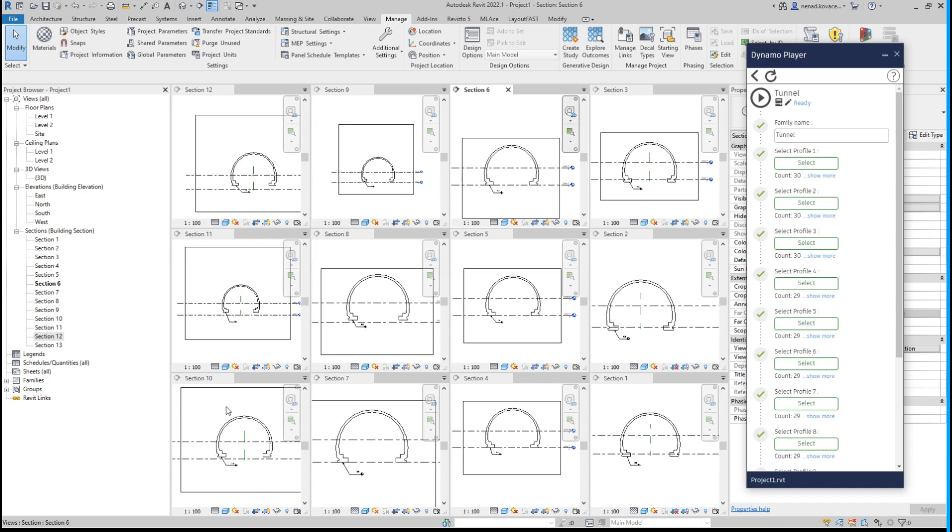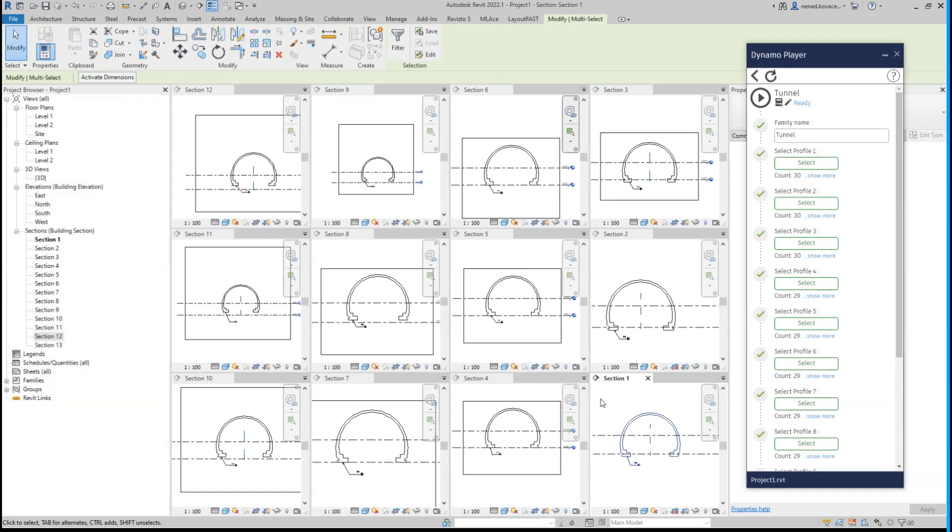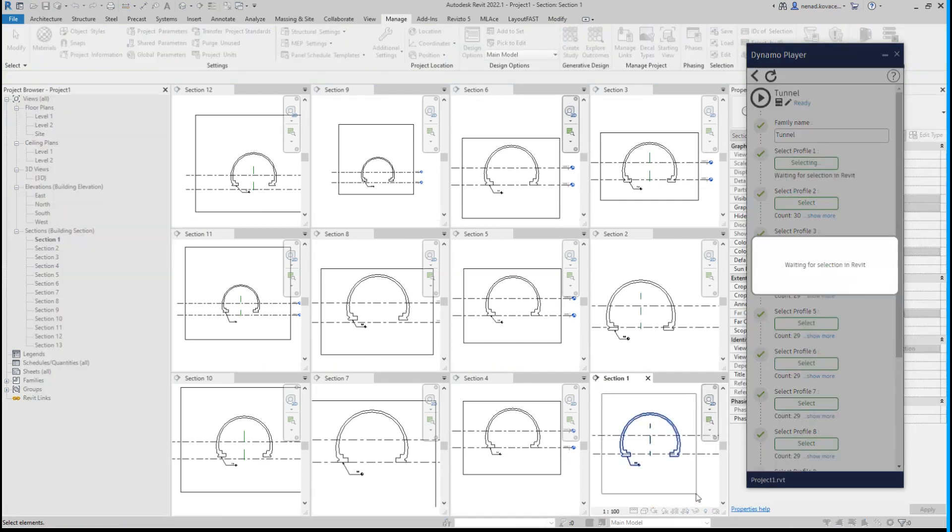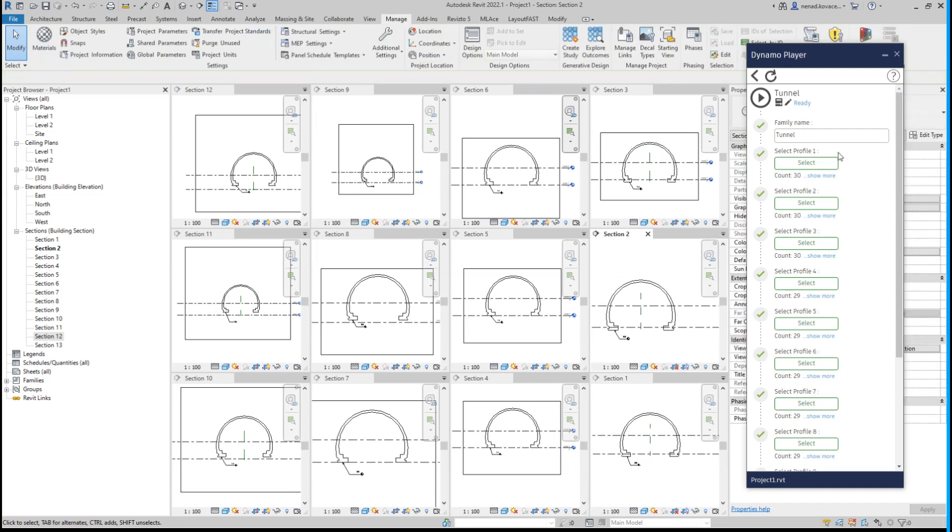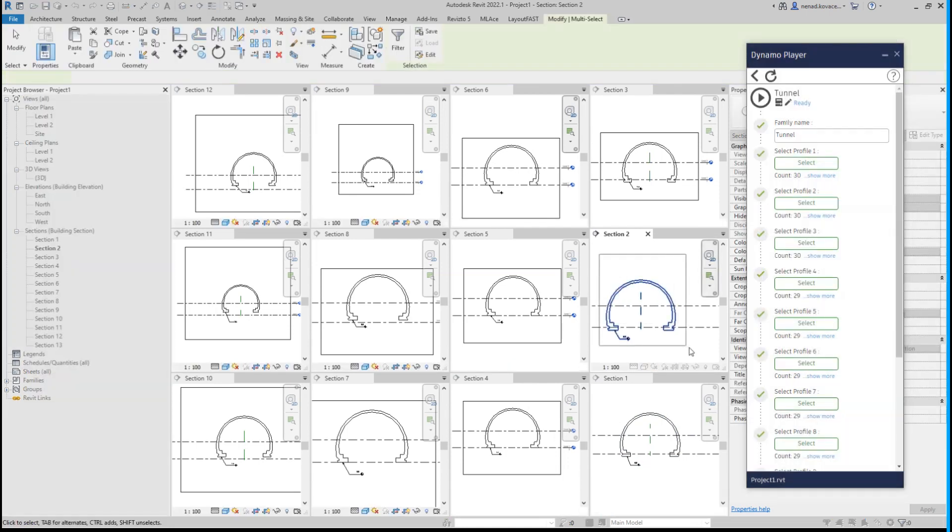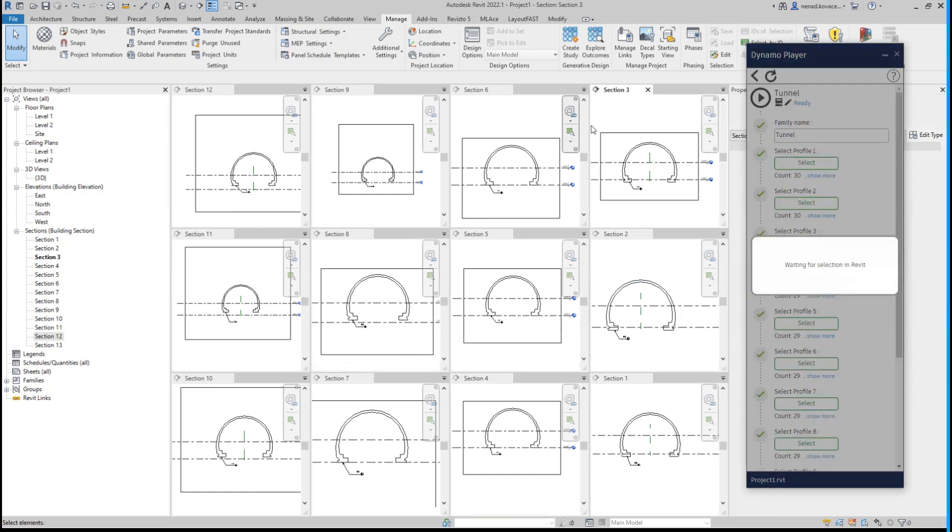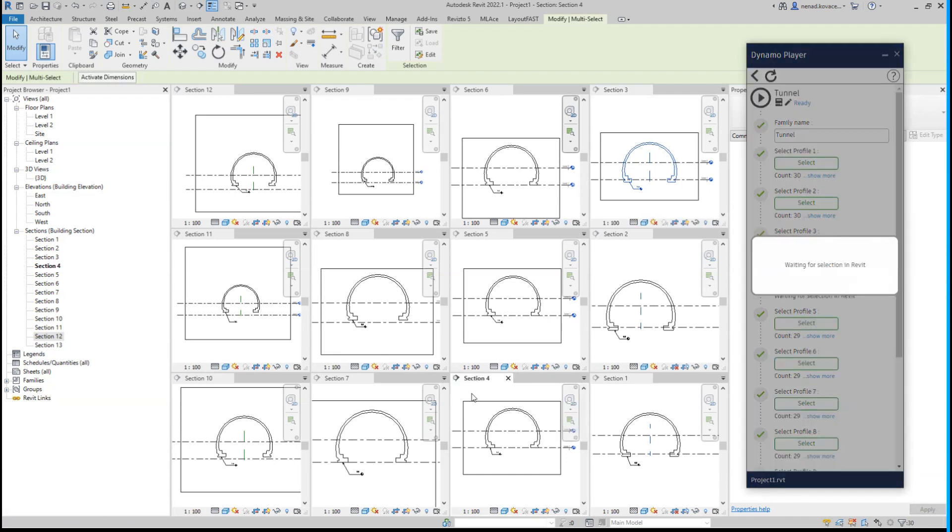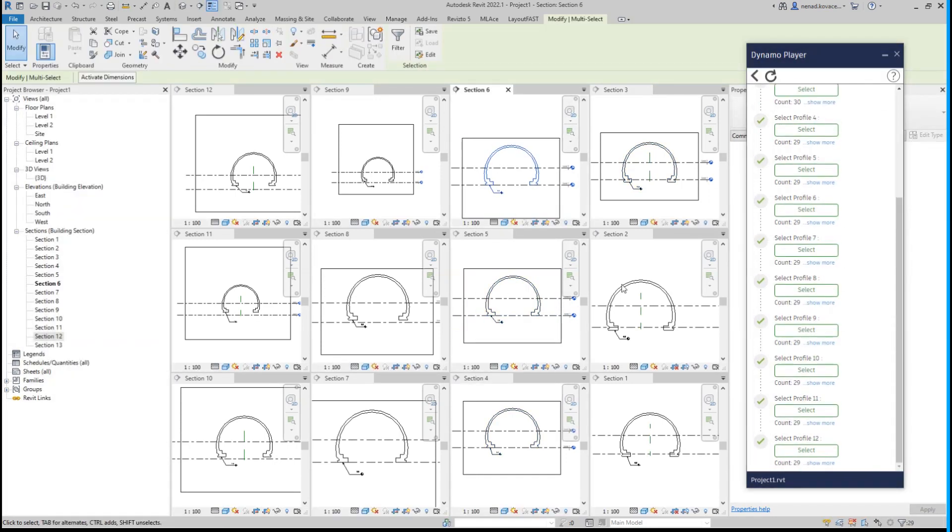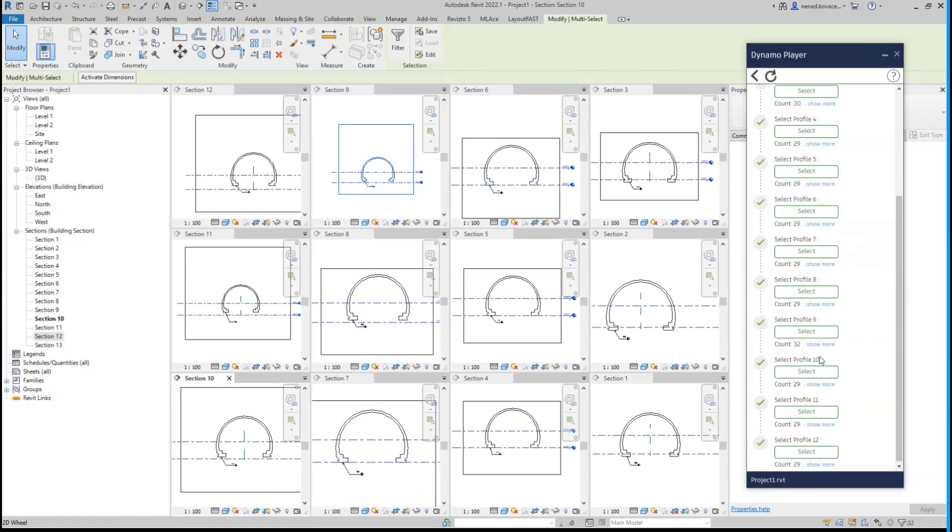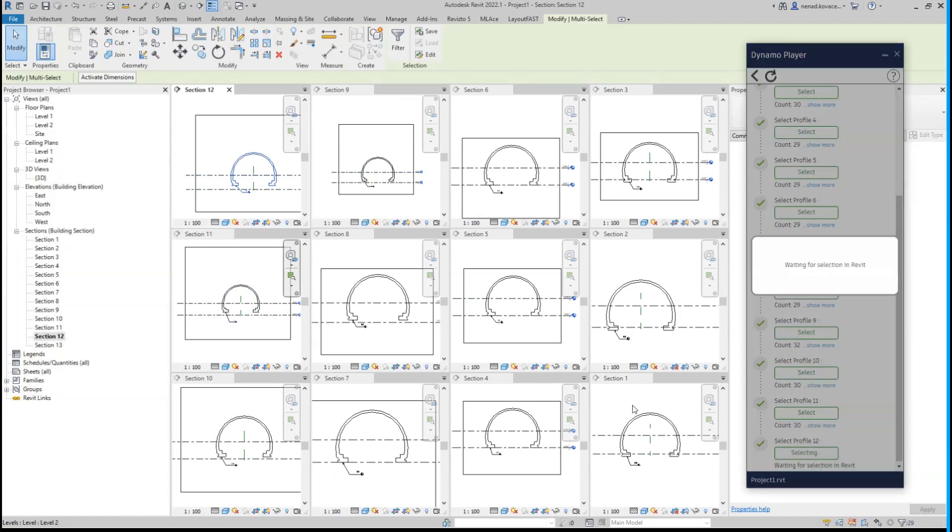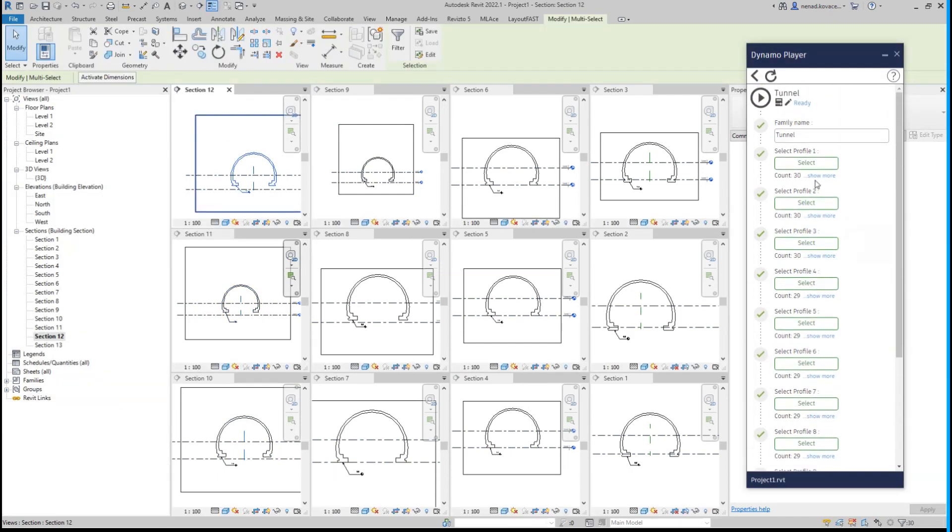We need to select profile number one, and it's very important to go one by one in the sections as defined in your path. So we will select elements—we can select elevations, reference planes; the script will filter out those elements, so it will only take thin lines. Section one, section two, section three... and I will speed up this for you. Okay, I selected all 12 profiles. I will click run.